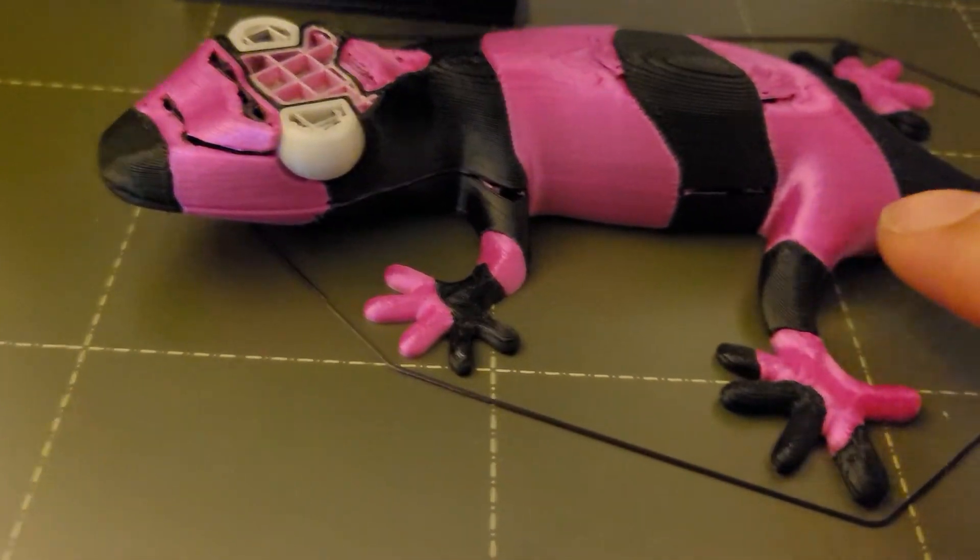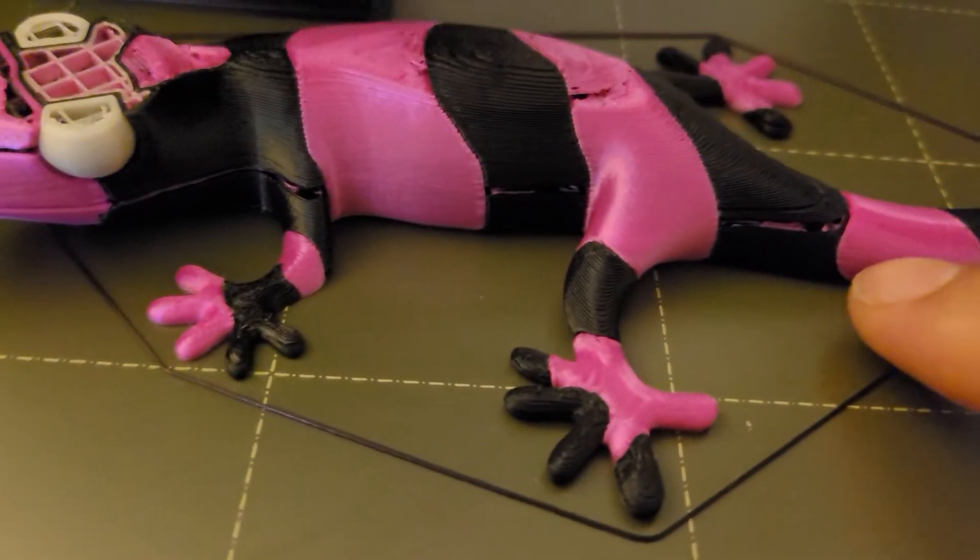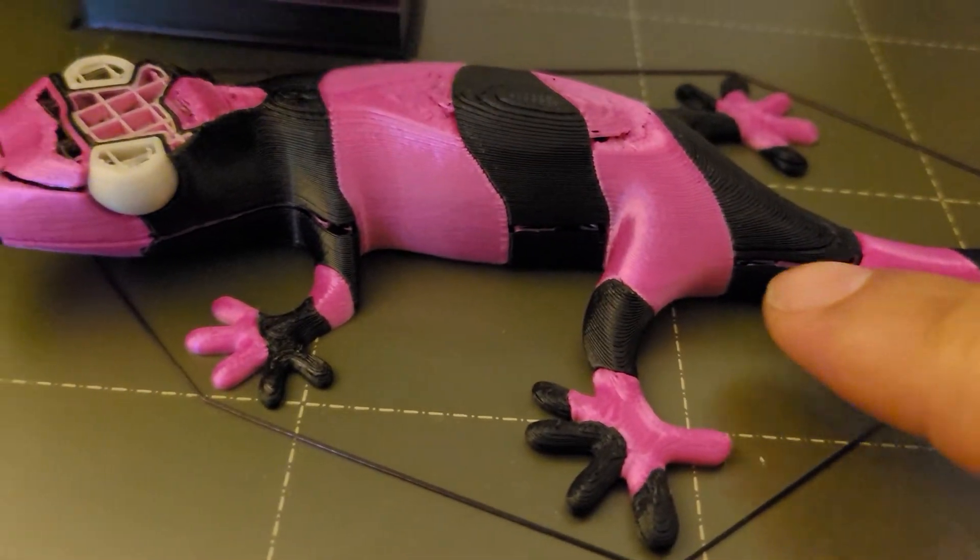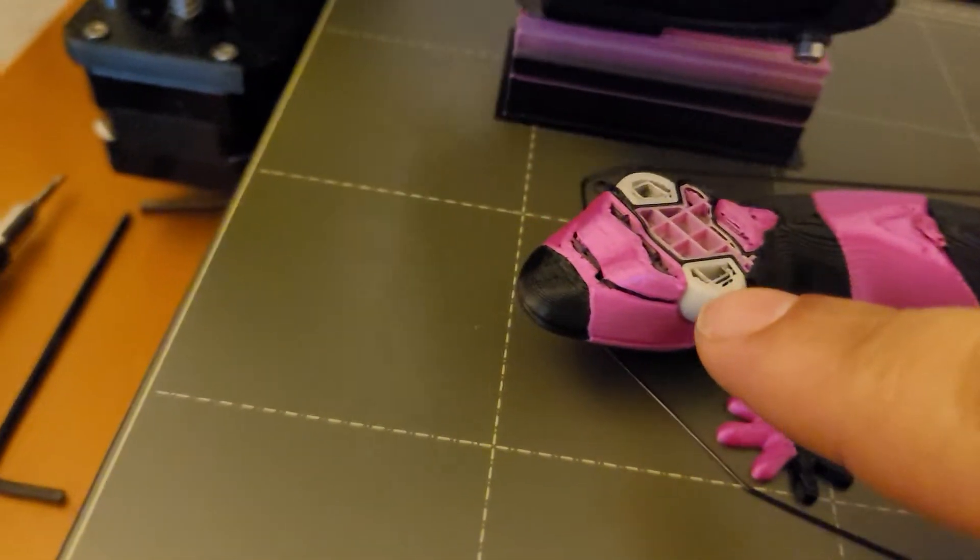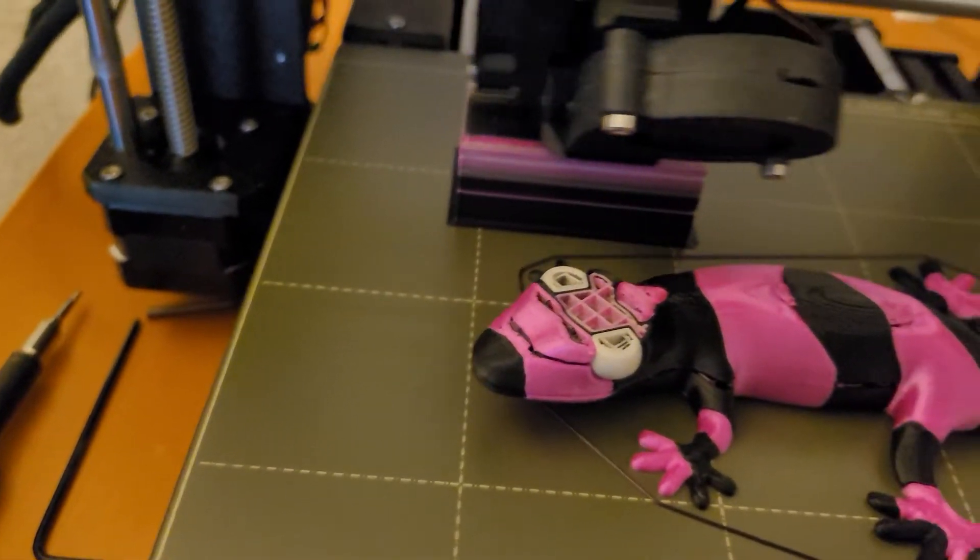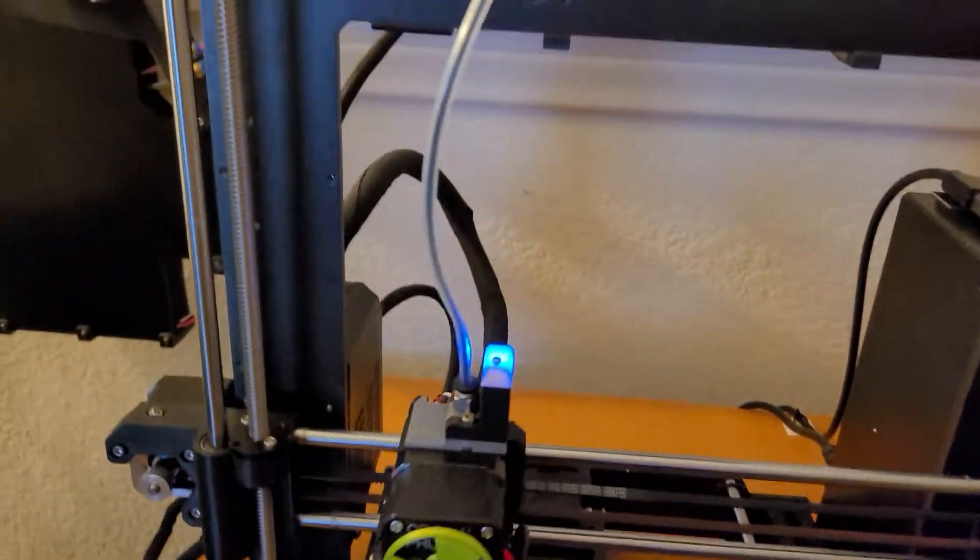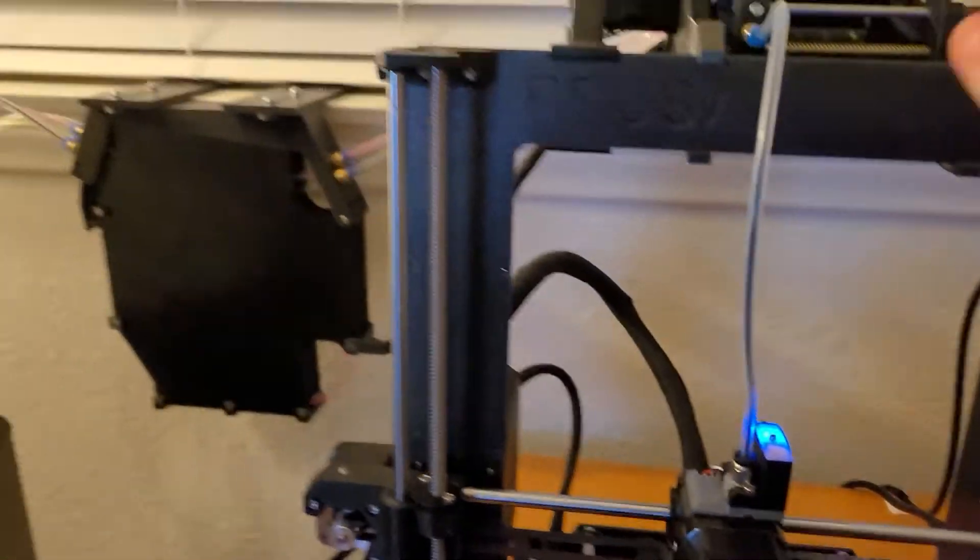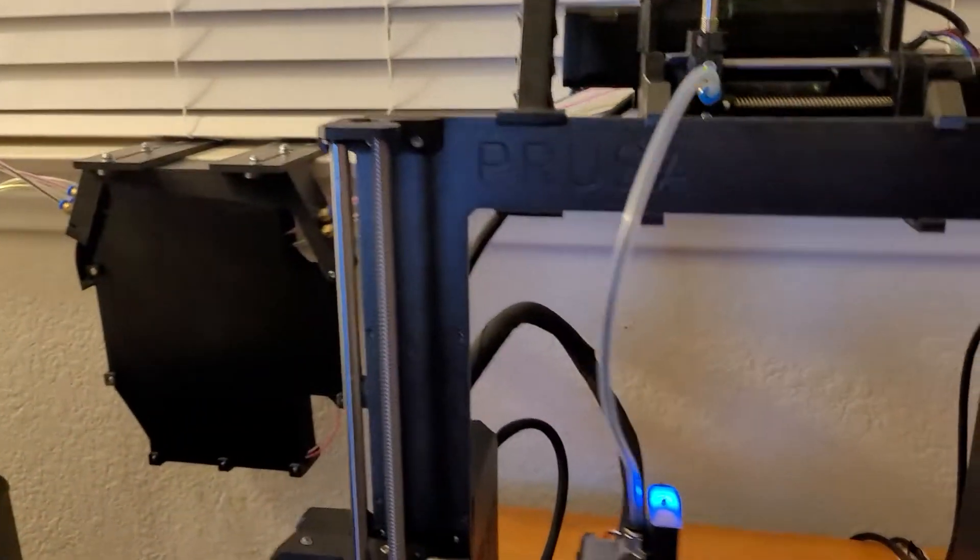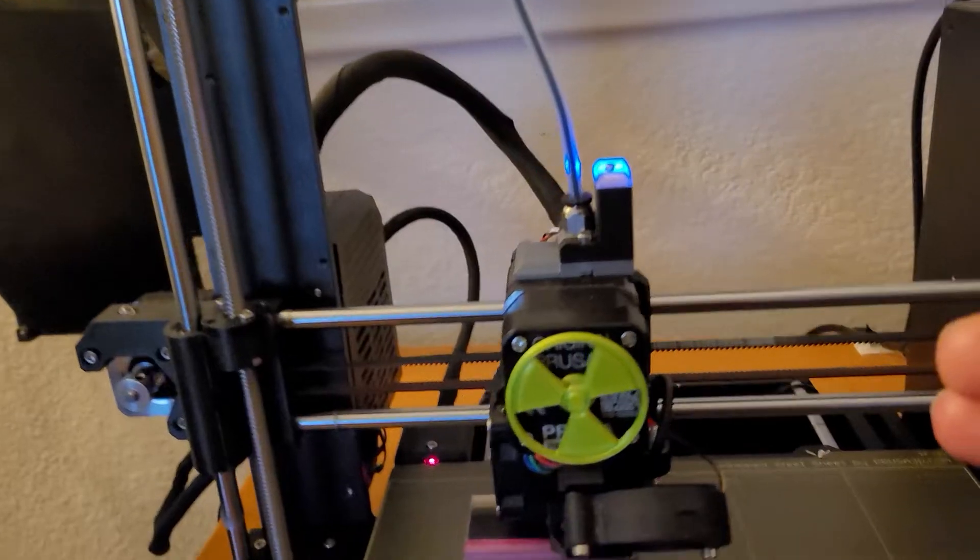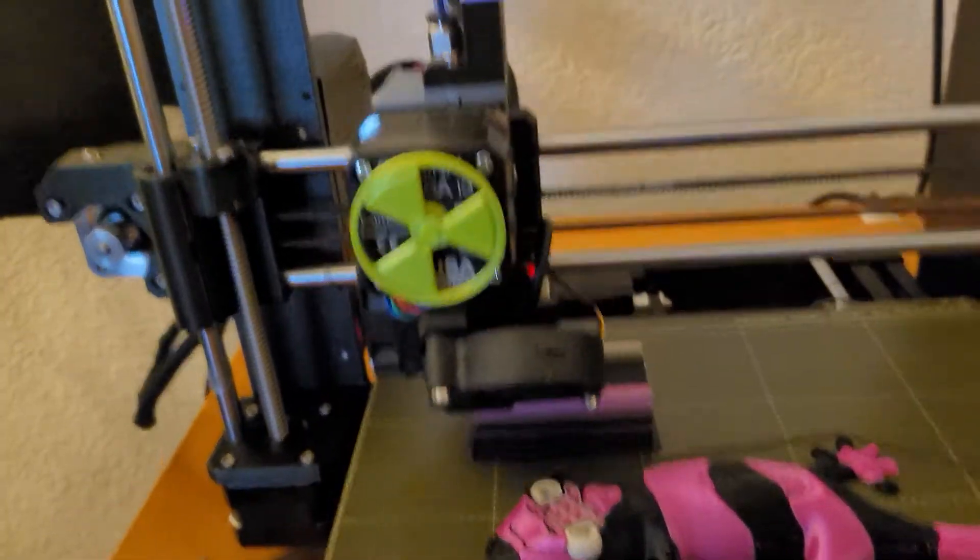It happened twice. Down here on this layer and up top on this layer. What's happening is this filament is getting fed in to here.